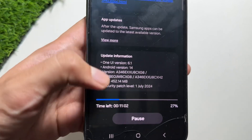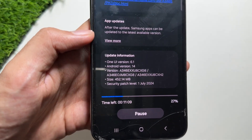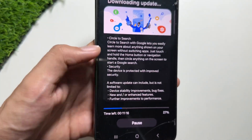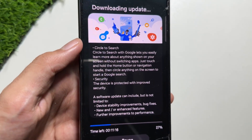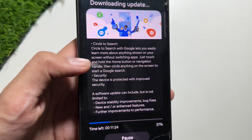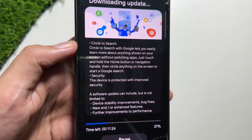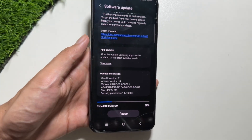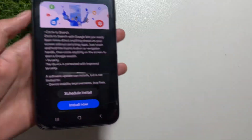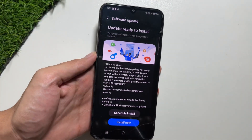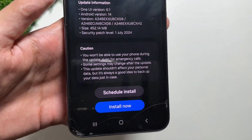Once you click Download and Install, you'll see a new update of 452 MB — or maybe larger for you. I'm updating it on my Samsung Galaxy A34, and this update includes the Circle to Search feature along with some device stability and bug fixes.